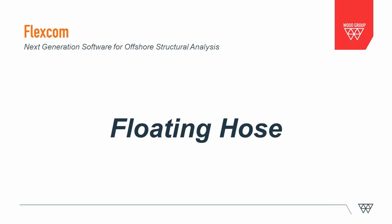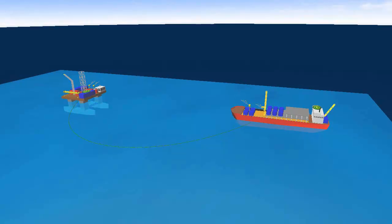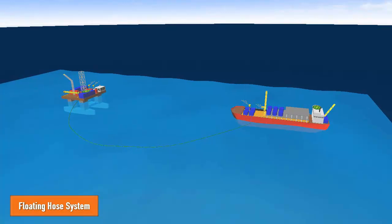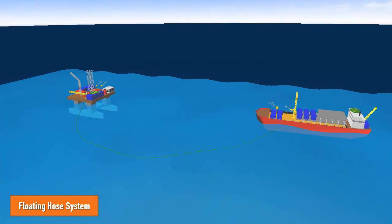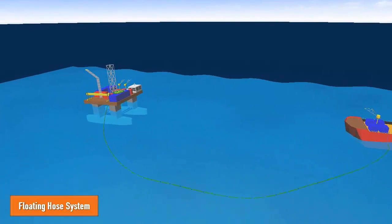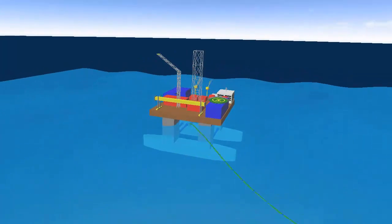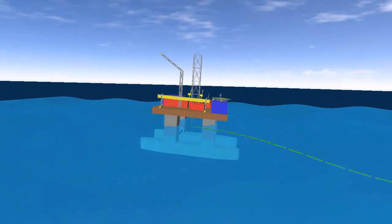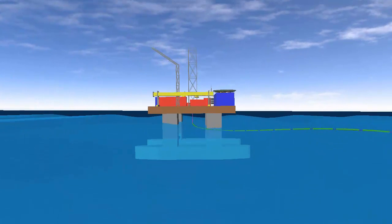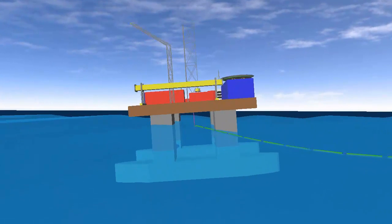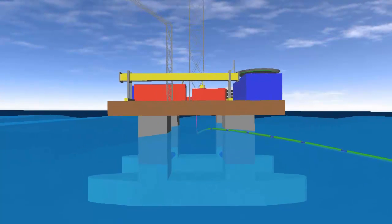This video illustrates a floating hose system modeled using FlexCom, which is used to offload oil from a semi-submersible platform to an FPSO. The floating hose is comprised of over 50 individual subsections, configured in a semi-circular shape.